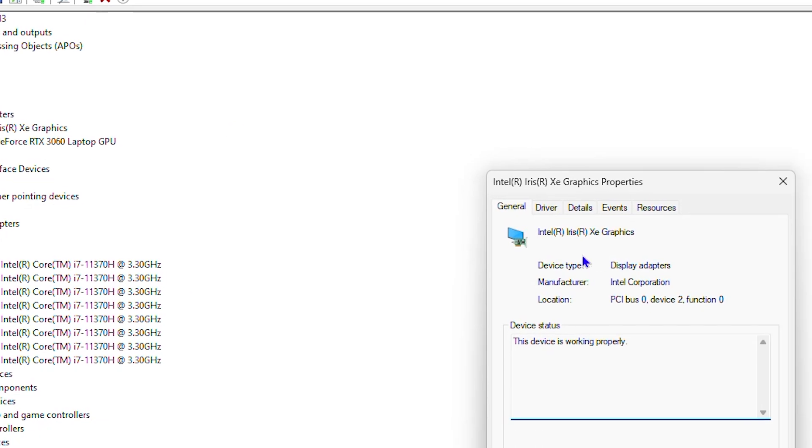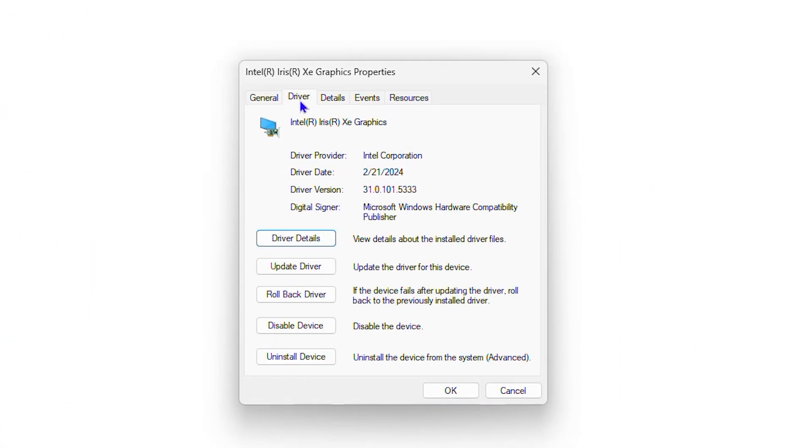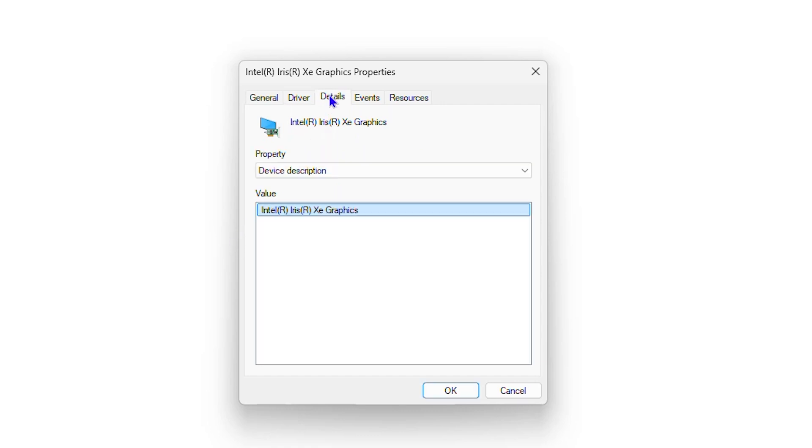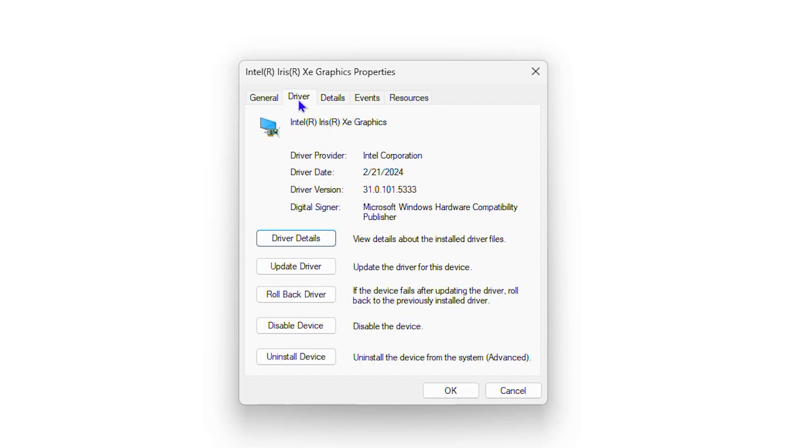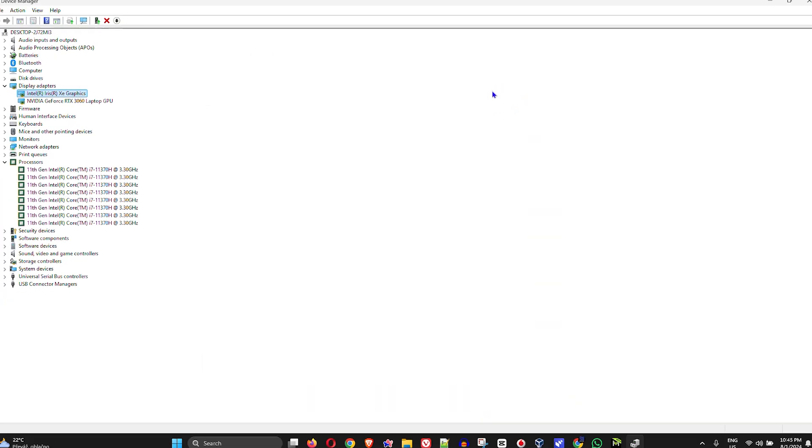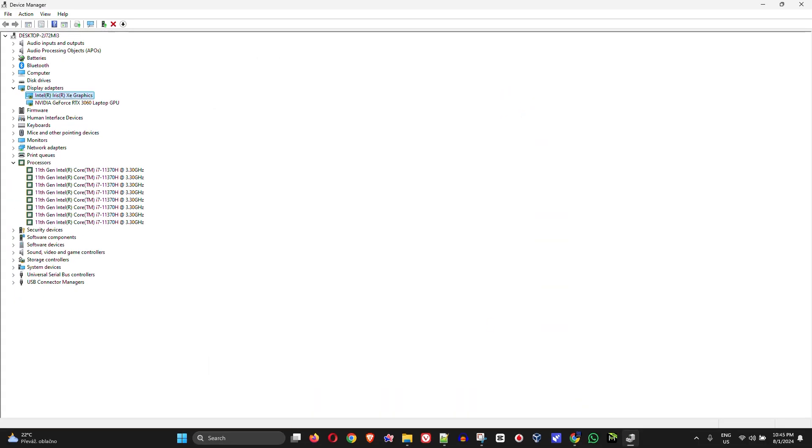Then go to the Drivers tab and you can see the version as well. You have all the details here that you can find under Drivers. As you can see, the driver version is 310. Very clear information there.